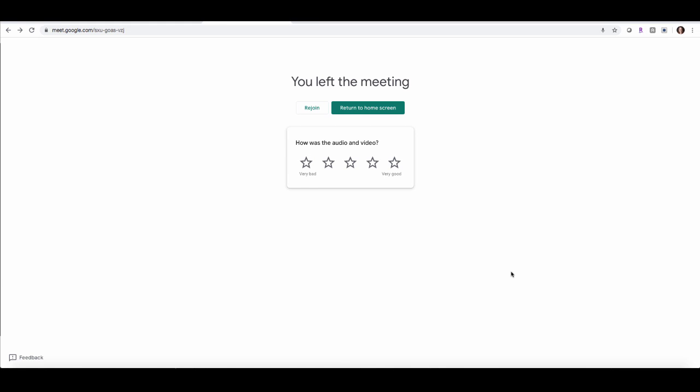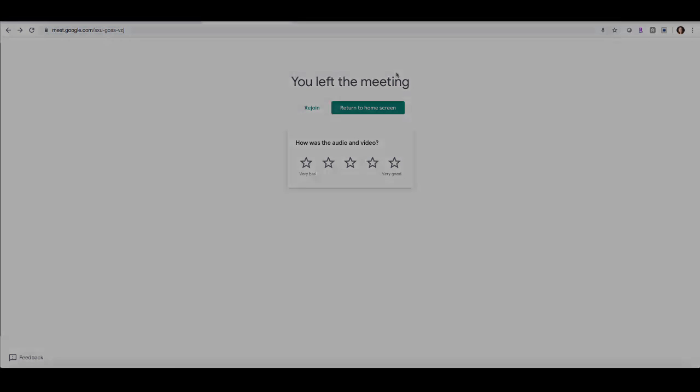Those are the basics. As you can see, it is extremely easy to not only join a meeting but also to create and facilitate a video conference for all of your participants. You can have a video conference call with up to 25 participants. I hope you enjoyed learning how to use this tool and that you'll find it useful for any future meetings.